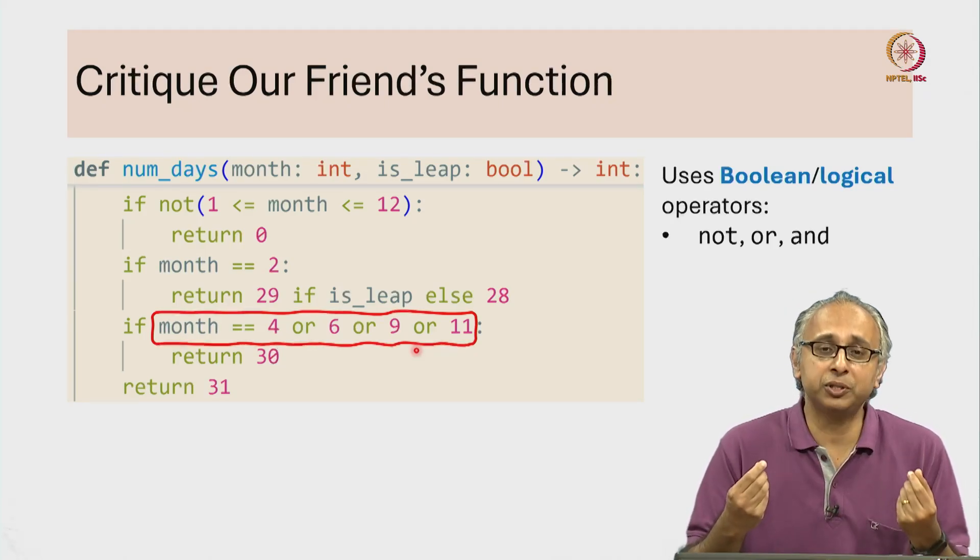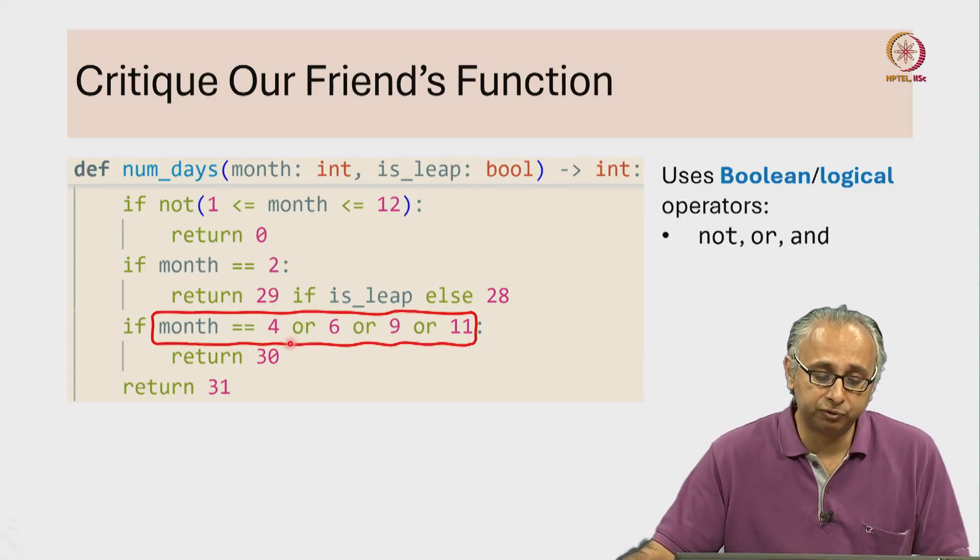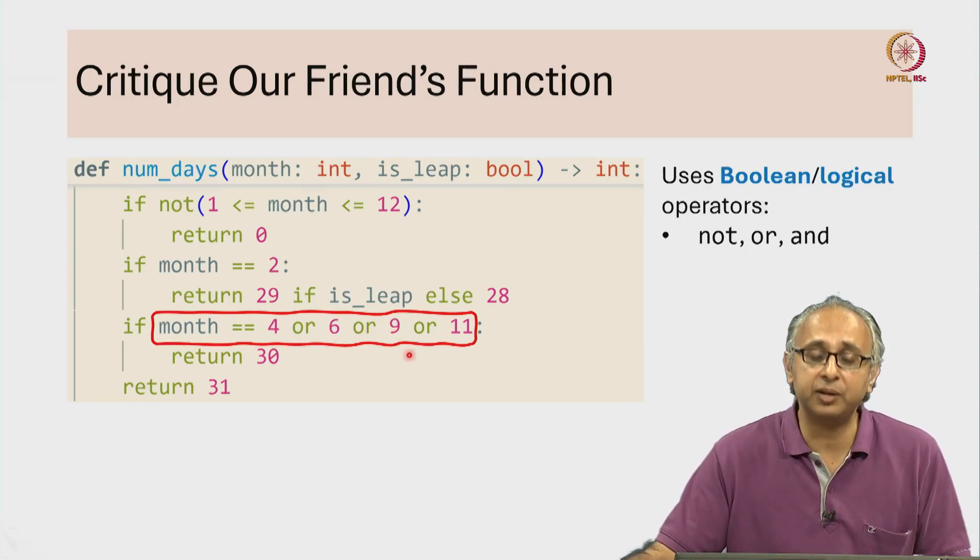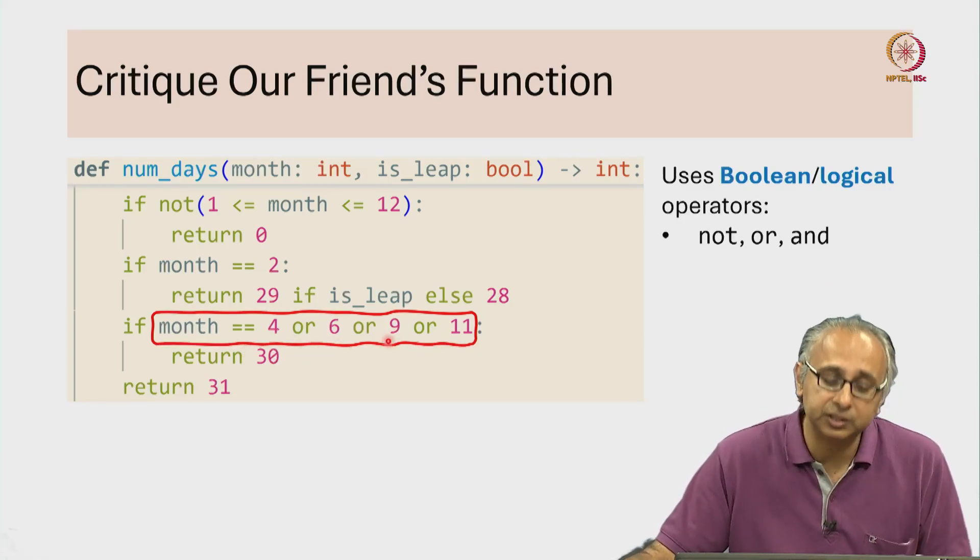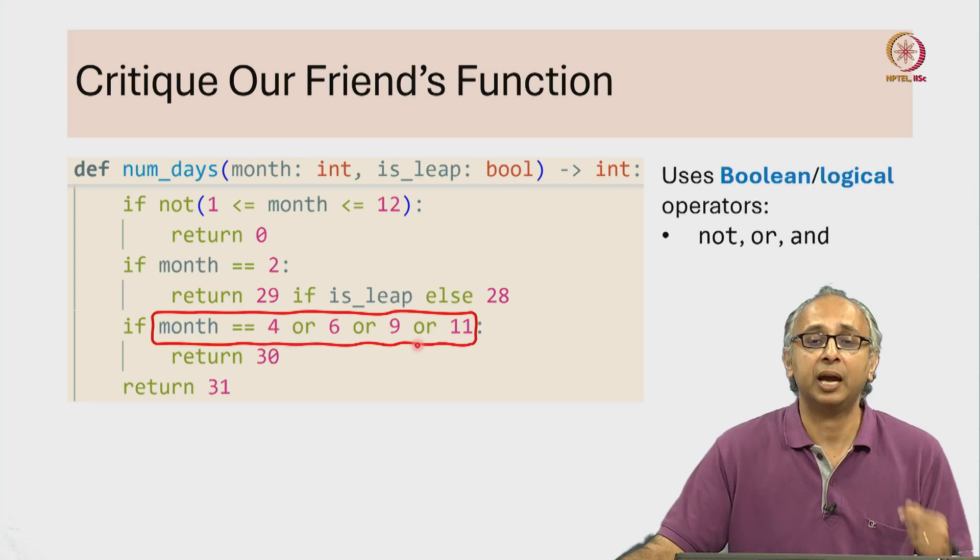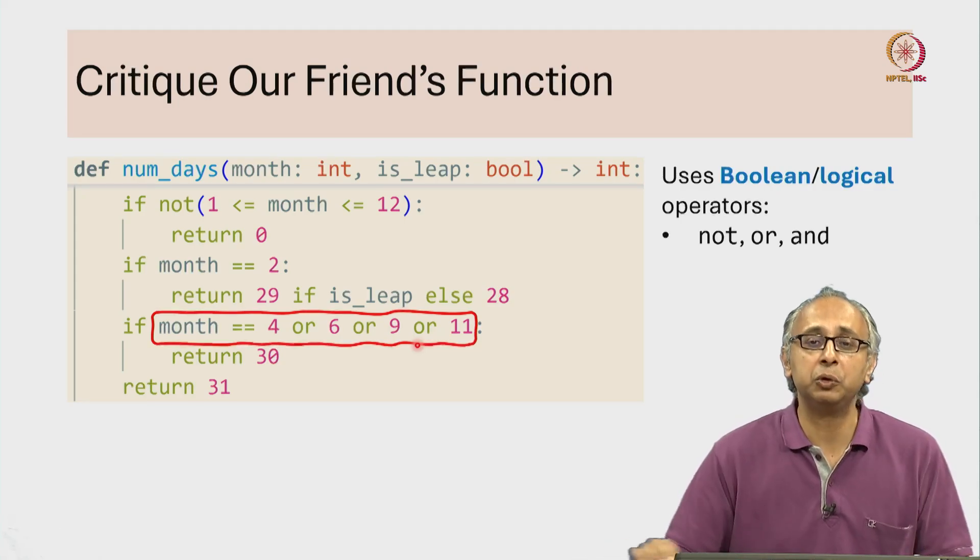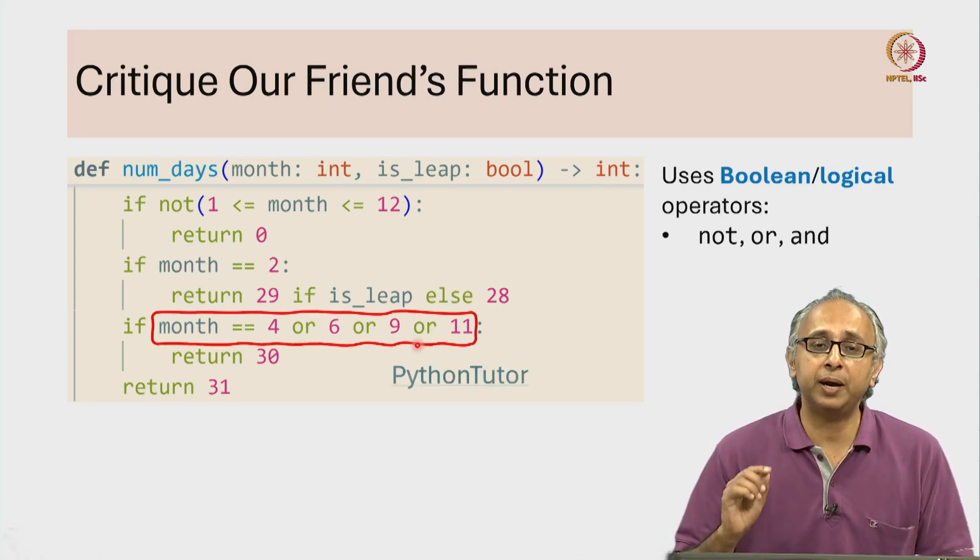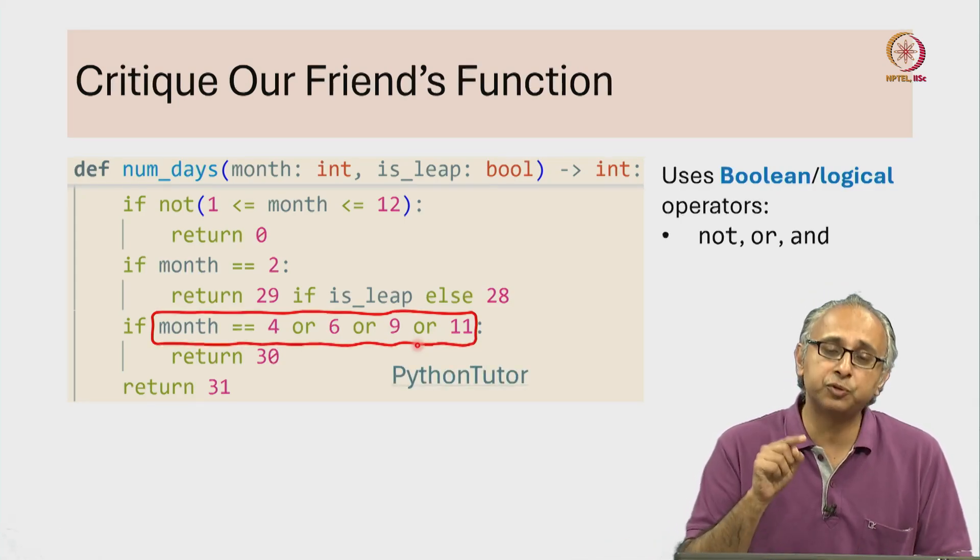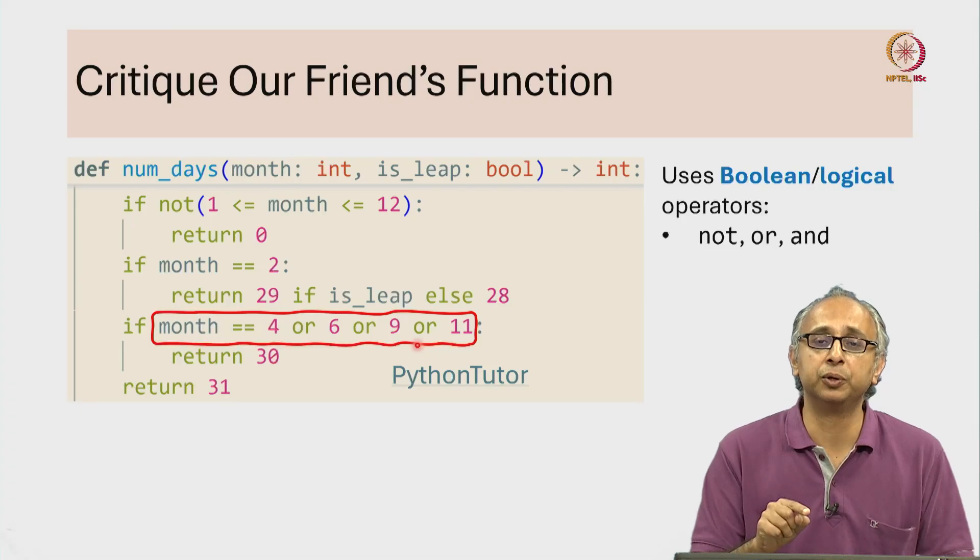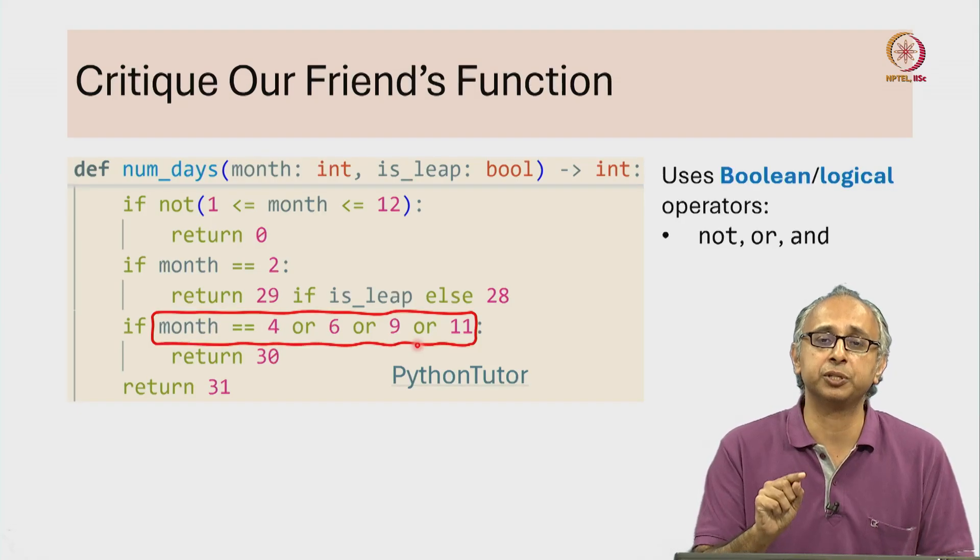I wanted to say if month is either 4, 6, 9, or 11, but that is not the meaning of this. And to convince you, let us go over to Python tutor. Let's actually trace this code for a carefully chosen month.